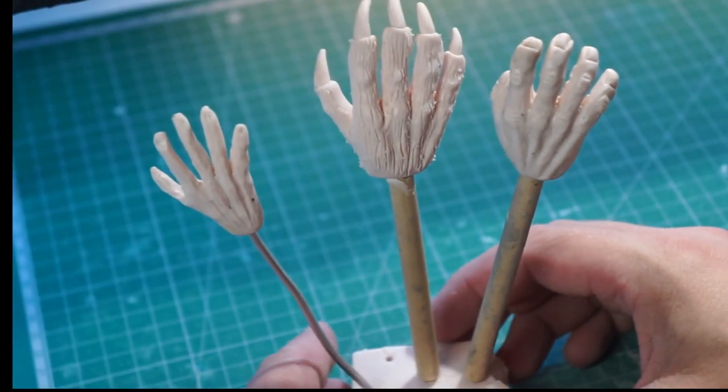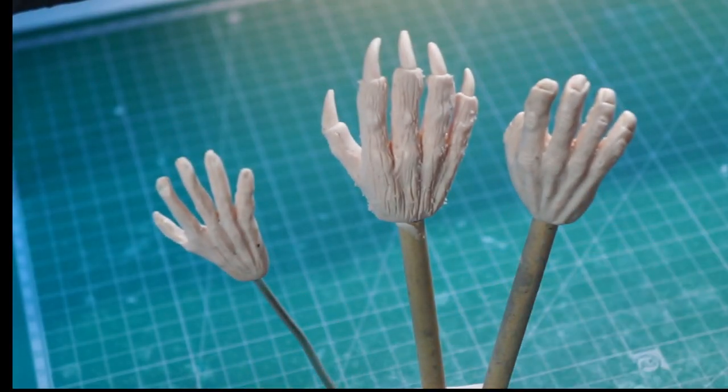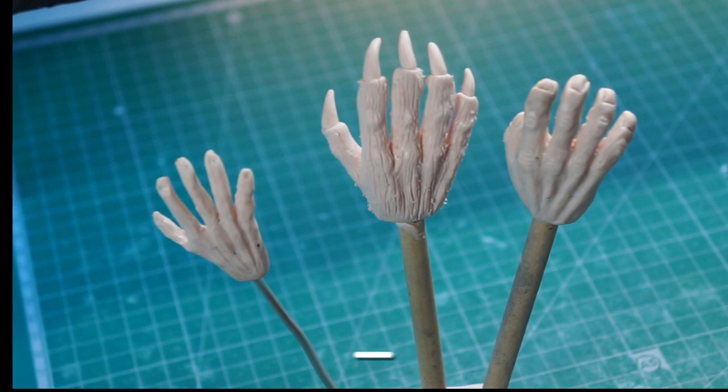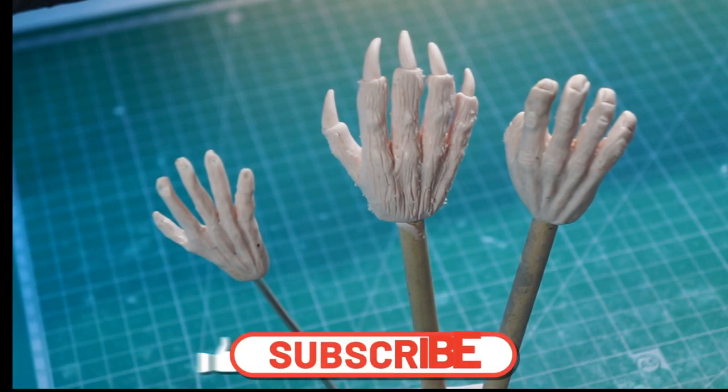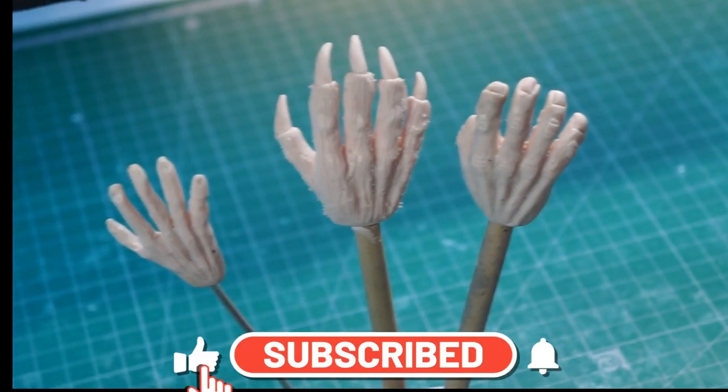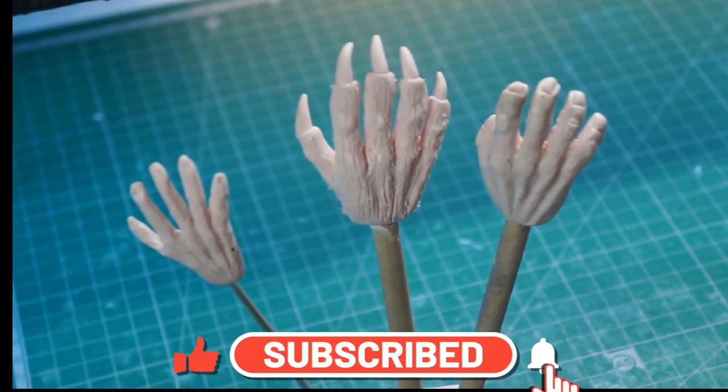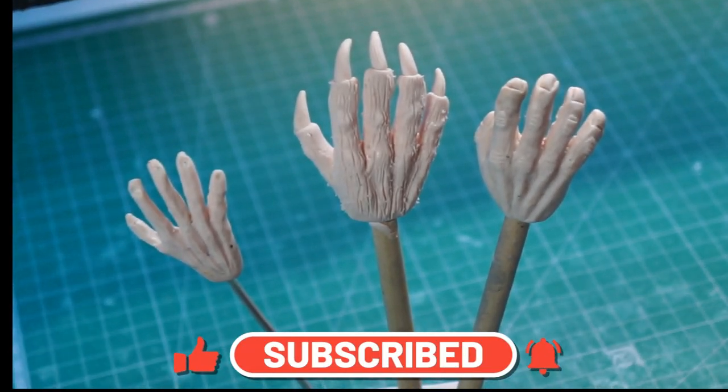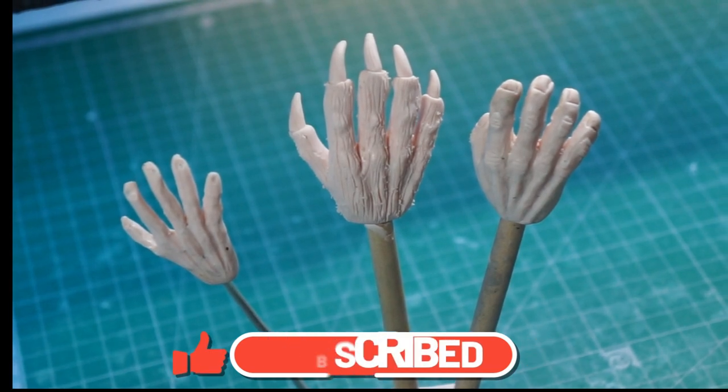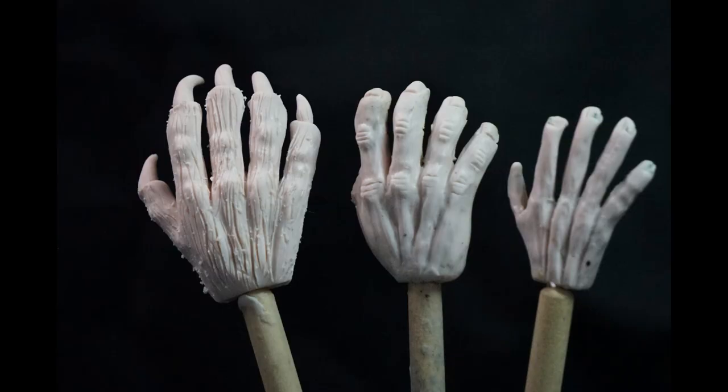Right, what do you think guys? Hope you enjoyed this one. Don't forget to like and subscribe, it really does help me out. As I say, it's just a nice quick short video today just showing you how I make hands. So I really hope you enjoyed this one and we'll see you soon on the next one. Take care guys, see you soon.